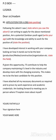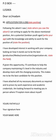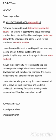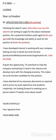In the third paragraph, you write what you offer the organization or the company if you are given that opportunity. You say: 'If given this opportunity, I will contribute to help the company maintain its level in the industry and develop more with the changing economy. This makes me the best candidate for this position.' You must give the recruiters confidence in you — they must see that you really know what you are talking about and are capable of handling that position.